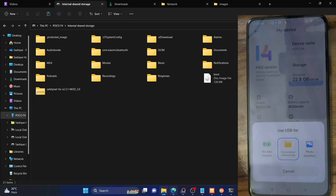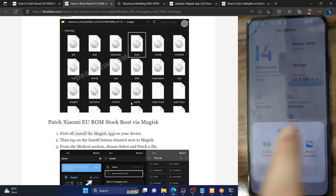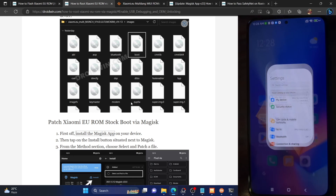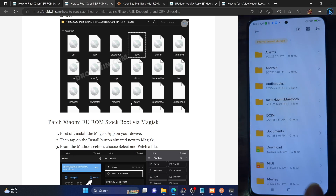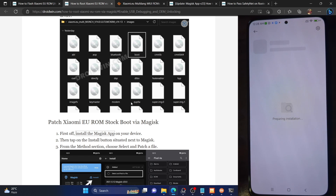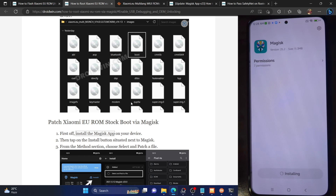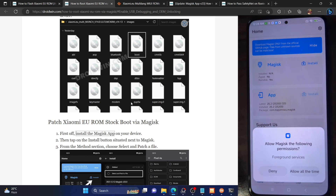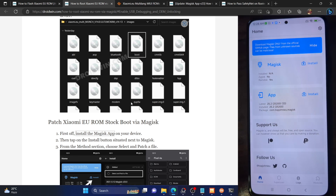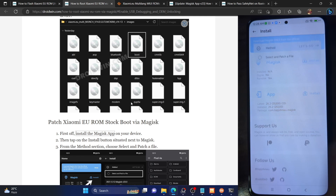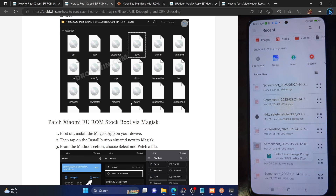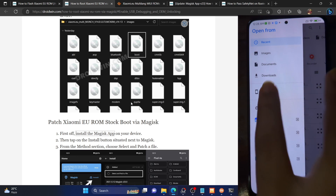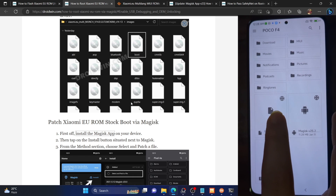Let's now proceed ahead and patch the boot.img file via Magisk. Go to your phone, launch the file manager app, and select the Magisk APK. Tap on it to load the file, tap on Install, and once done tap on Launch. The Magisk app will now open. Grant it the required permission and then tap on Install next to Magisk, then choose 'Select and Patch a File.' Now choose the boot.img file which we extracted from the Xiaomi EU ROM.